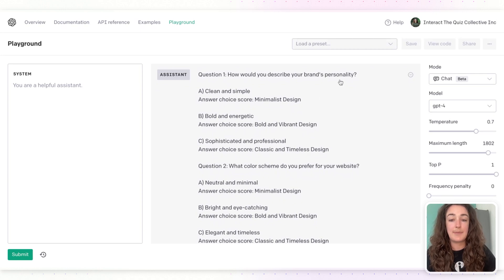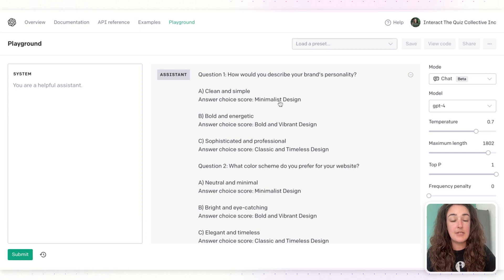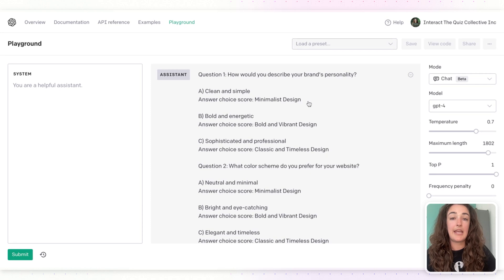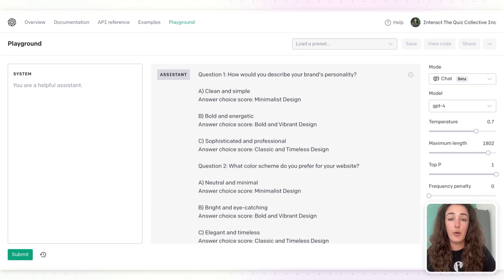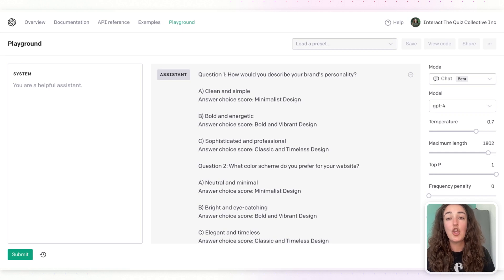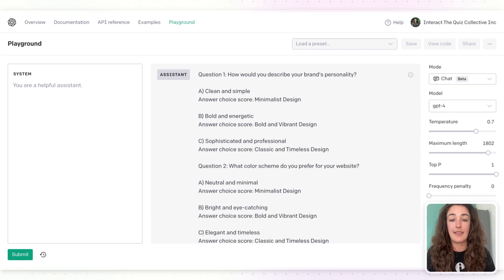The next prompt is to ask for the questions. Here you can see the first question is 'How do you describe your brand's personality?' There are three answers — A, B, or C — and ChatGPT also tells you which answer aligns to which outcome. This comes in handy when you build your quiz in Interact and set up the logic. As people answer questions, the system keeps tally in the back end so the right result is presented to them at the end.